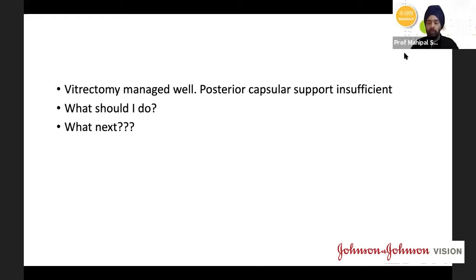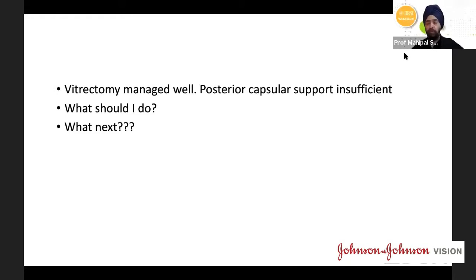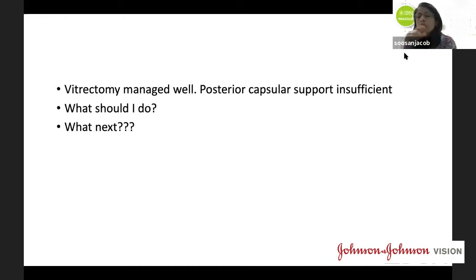Further discussion: Dr. Mahipal asks whether posterior corneal astigmatism was factored into the toric calculation. He emphasizes being less aggressive with toric correction in young with-the-rule patients to account for future corneal change. For LRI, he would prefer femtosecond laser over a diamond knife in this scenario. Dr. Mahipal adds he would wait and implant rather than compromise, reiterating the importance of appropriate IOL selection and counseling in premium lens cases.